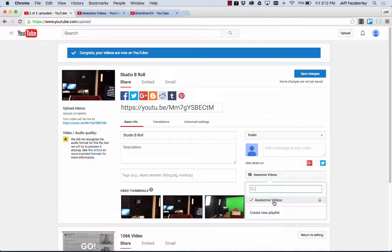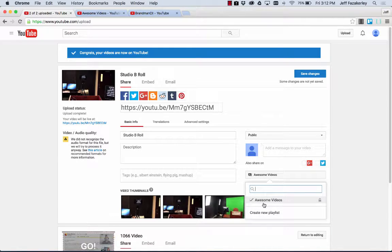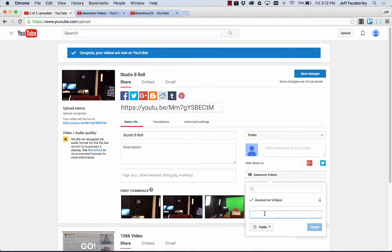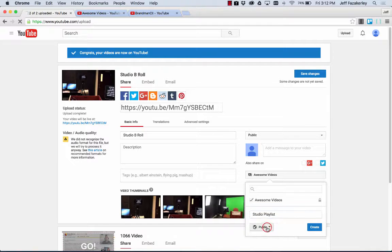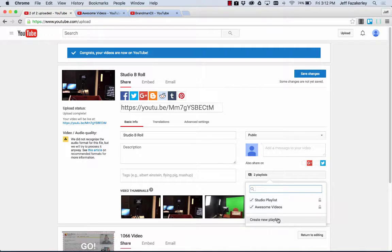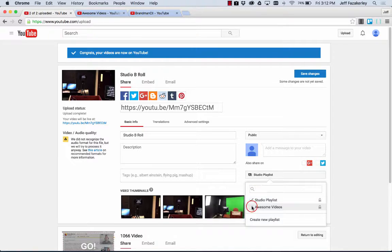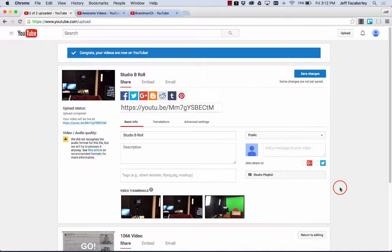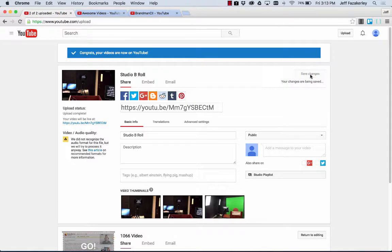If I had a bunch of playlists, I could select the playlist that I want that video to go into. And I can also create a new playlist right here. Studio playlist. Unlisted. Create. So then you'll notice it automatically checks it there. I don't want this to go into the awesome videos. I want it to just go into studio playlist. And then I want to save my changes.